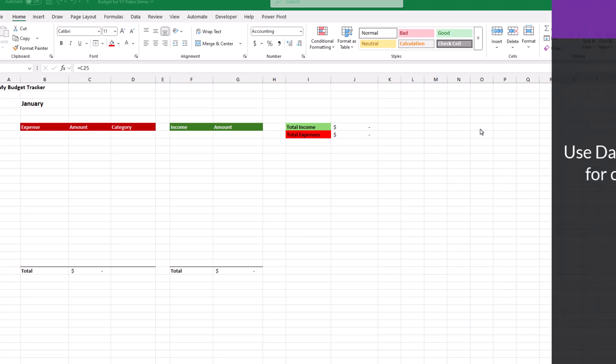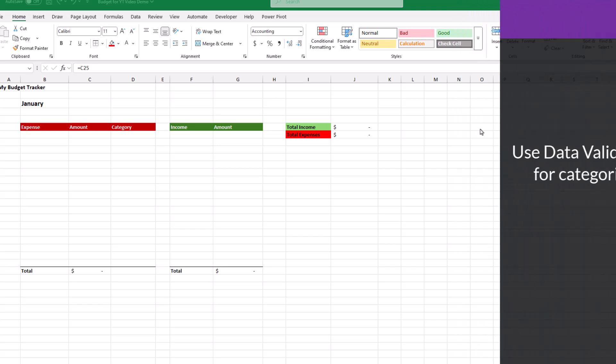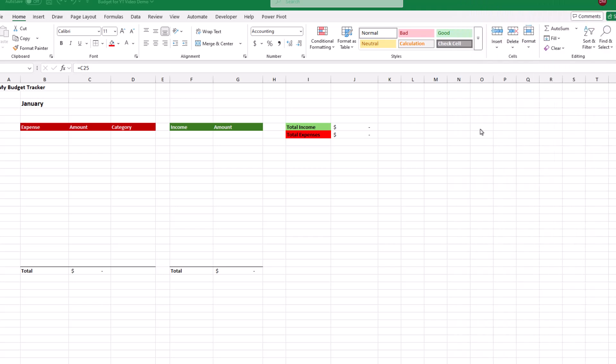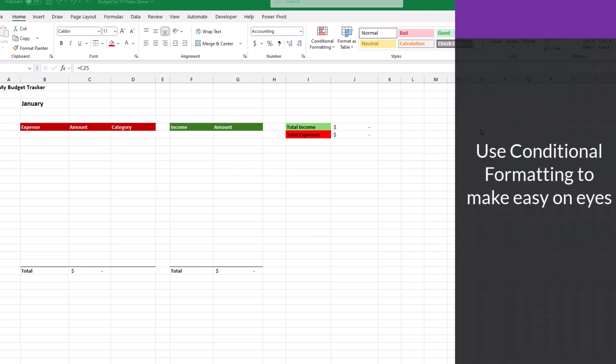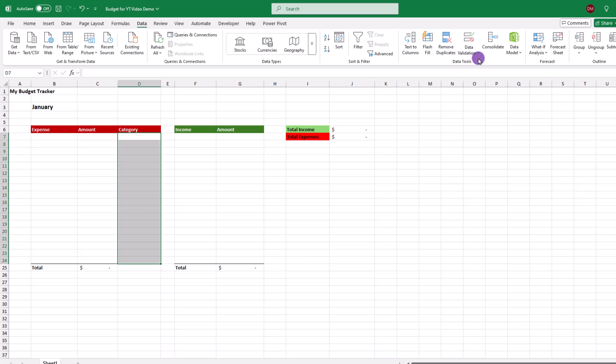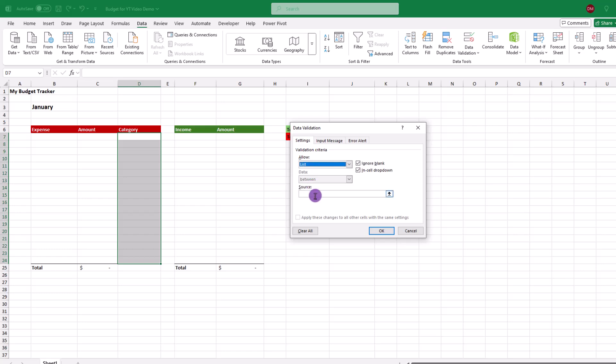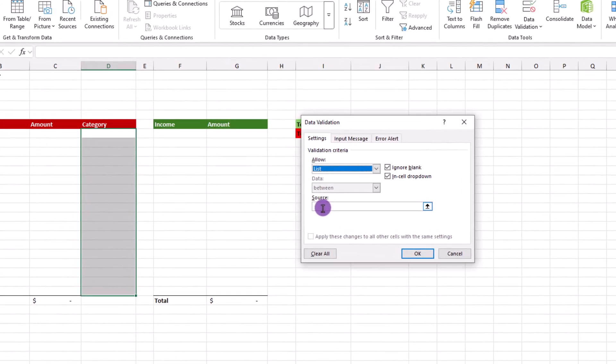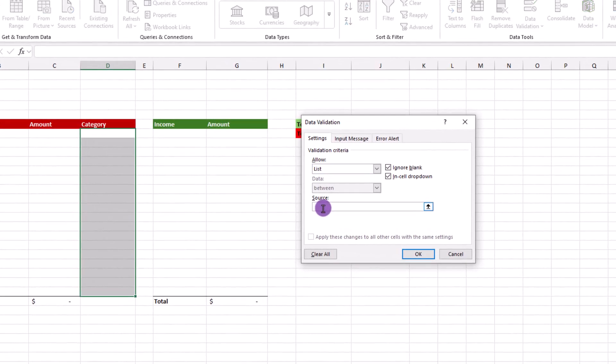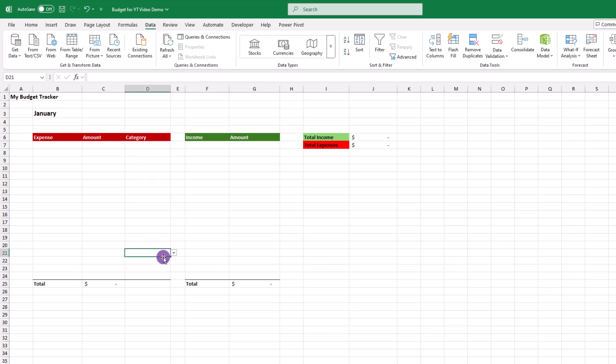To set these categories, we'll use data validation to create a dropdown, then use conditional formatting to make things easier to read. Let's select this chunk of cells, then go up and click on data, data validation. In the dialog box, choose list. Then click in the source field and type the following: essential, lifestyle and savings, making sure each one is separated by a comma. Now, if we go over and click in the category column, you can see the list of choices.